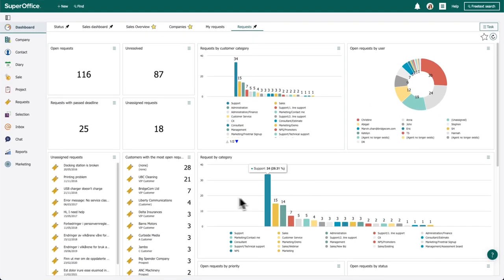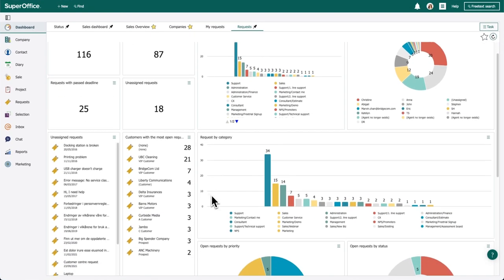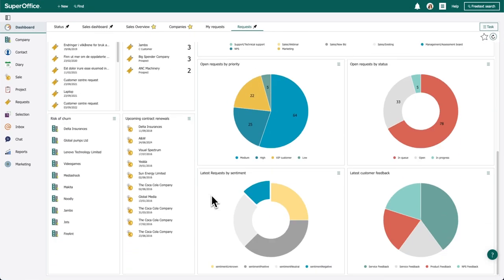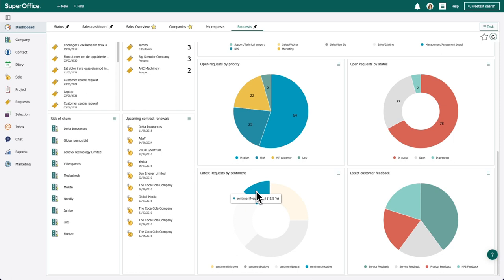Anna starts her day by checking the dashboard. It shows important insights on customer satisfaction, upcoming renewals, feedback, what customers are saying, and projects that might be at risk of customers leaving.